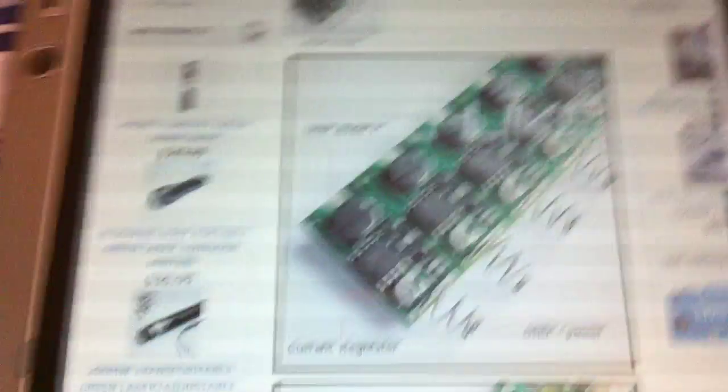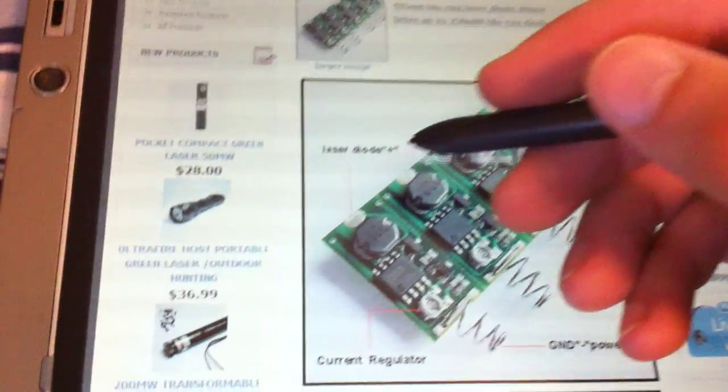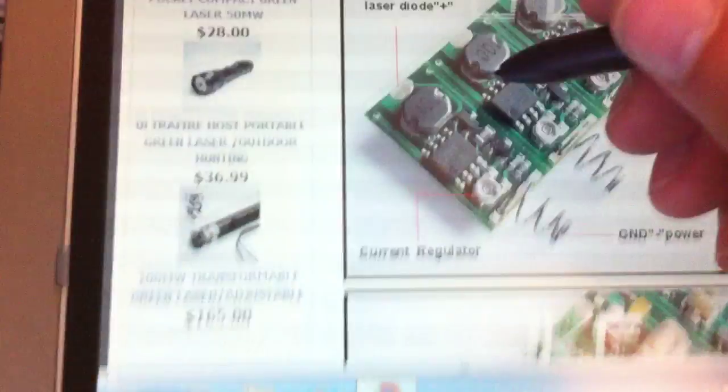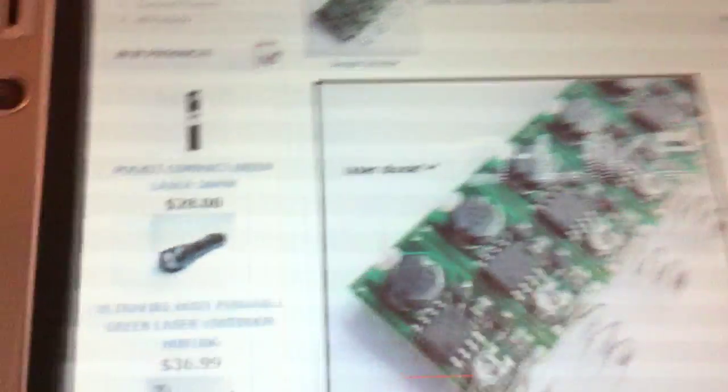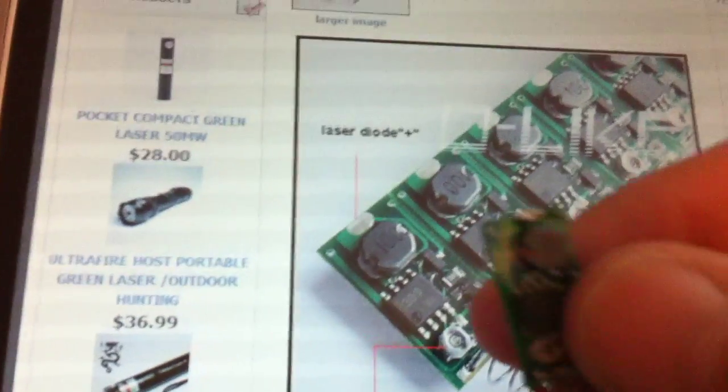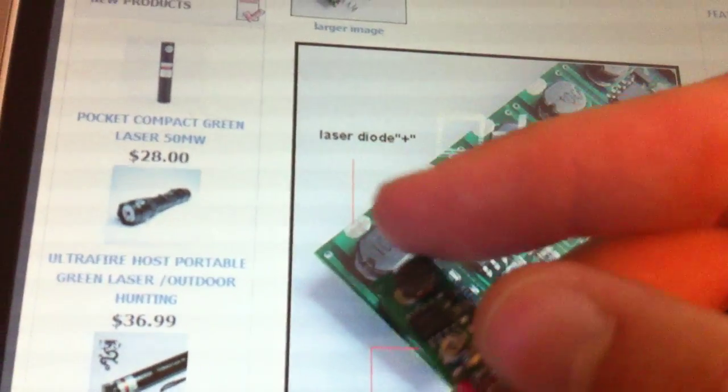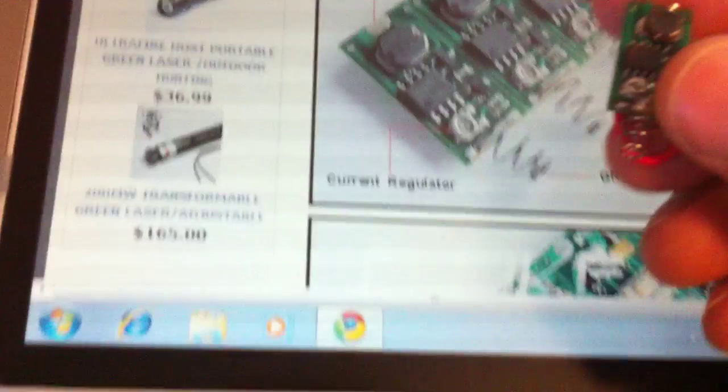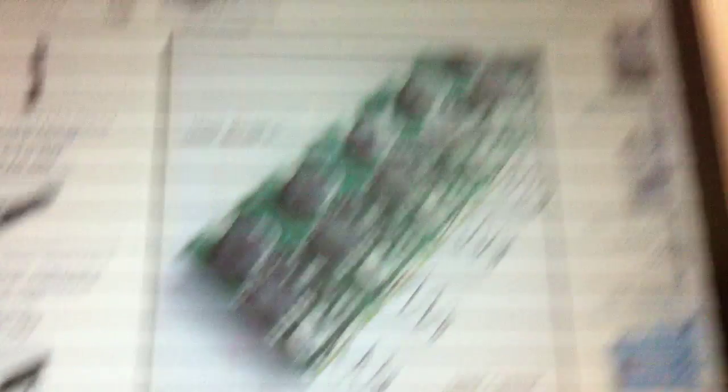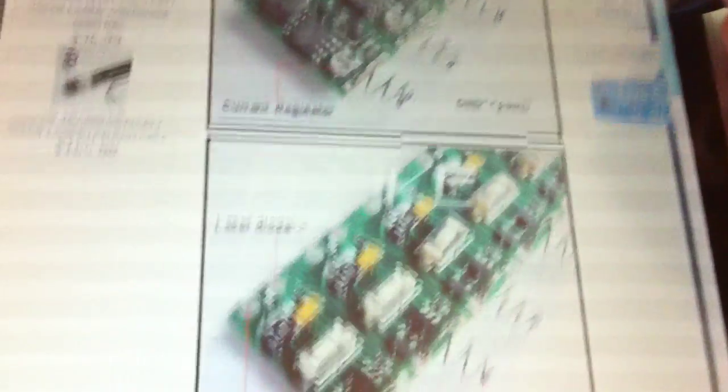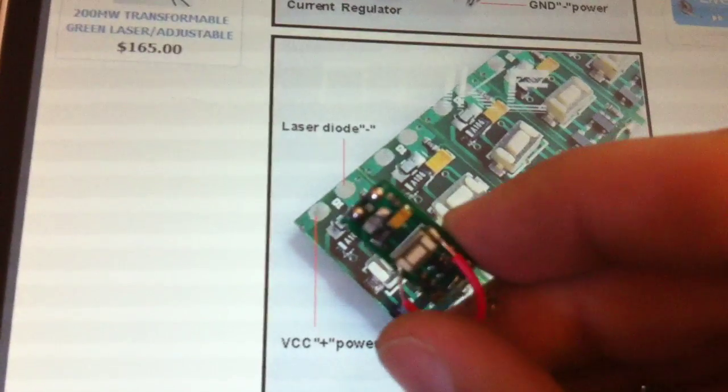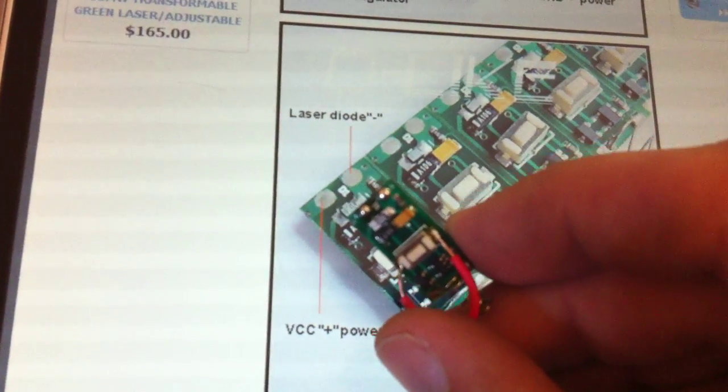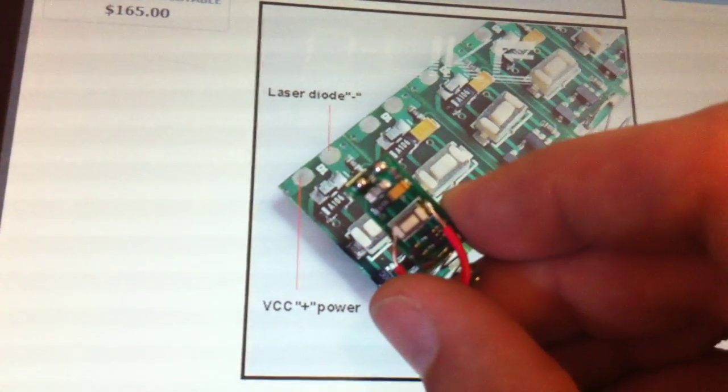Alright, as you can see here on O-like, sorry for the lininess, I guess it's just my computer. They say laser diode positive is that pad right there on top.